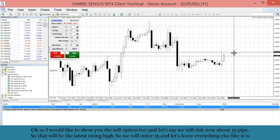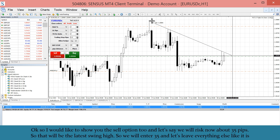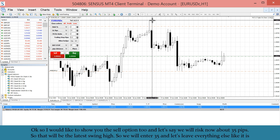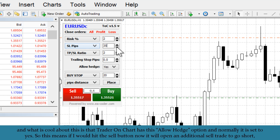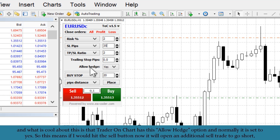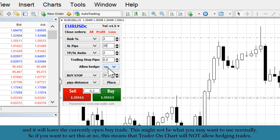Now I'd like to show you the sell option too. We'll risk about 35 pips based on the latest swing high, so we enter 35 and leave everything else as is. What's cool is that Trader on Chart has an 'allow hedge' option, which is normally set to yes. This means if I hit the sell button now, it will open an additional sell trade to go short while leaving the currently open buy trade.